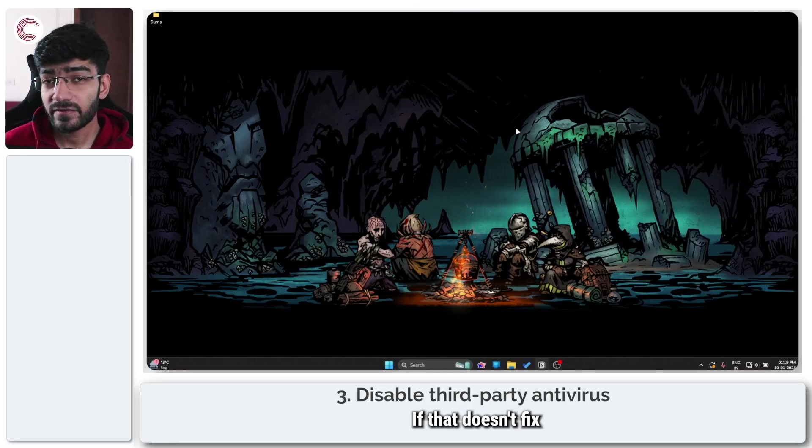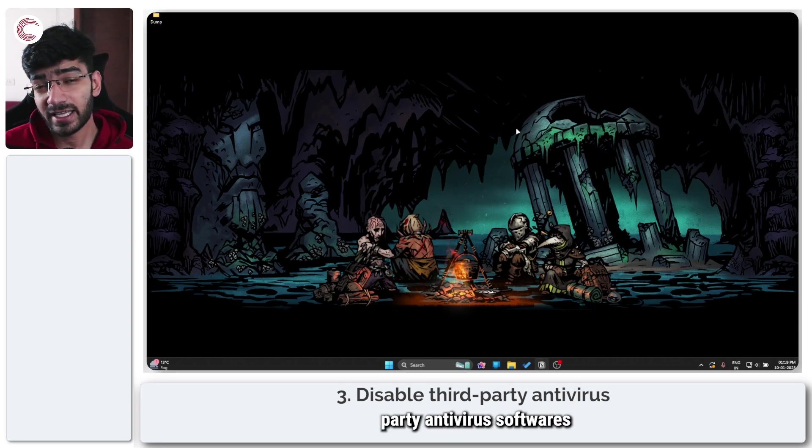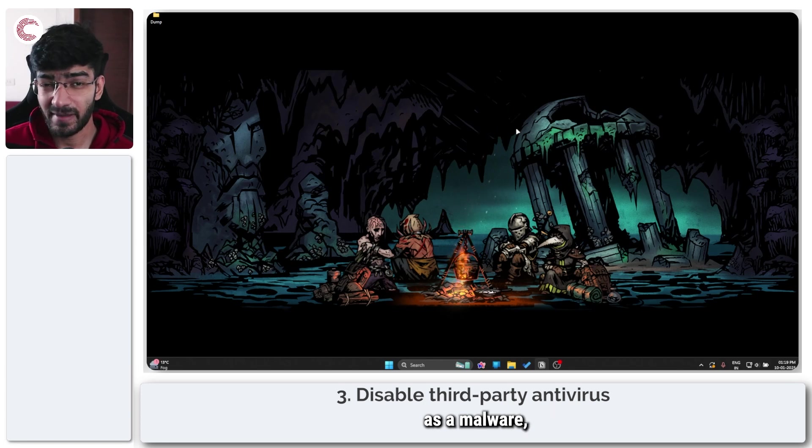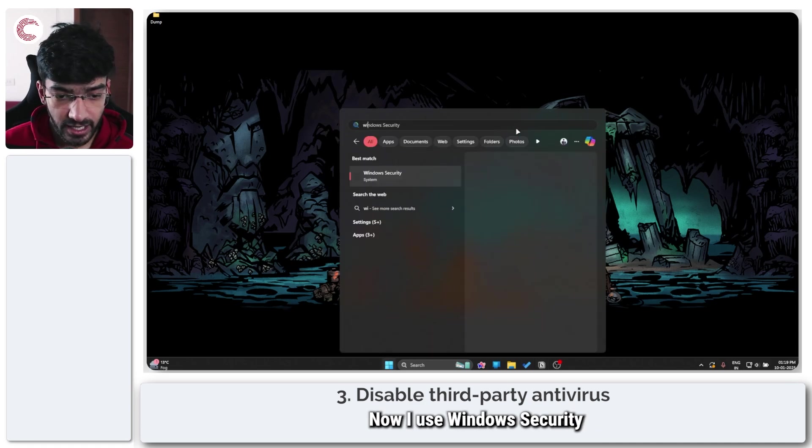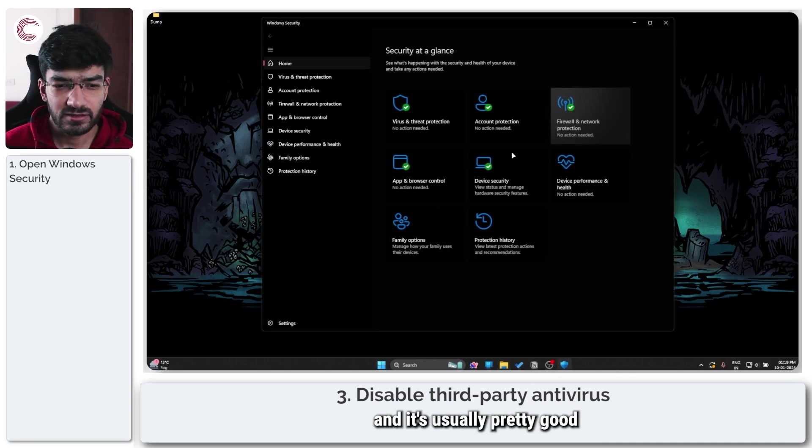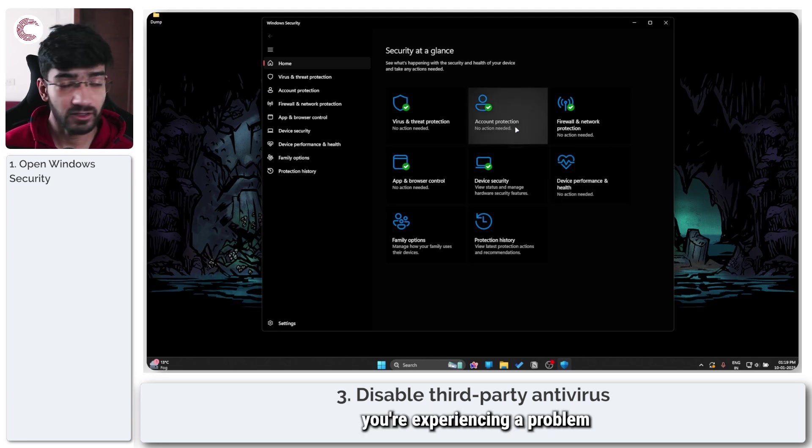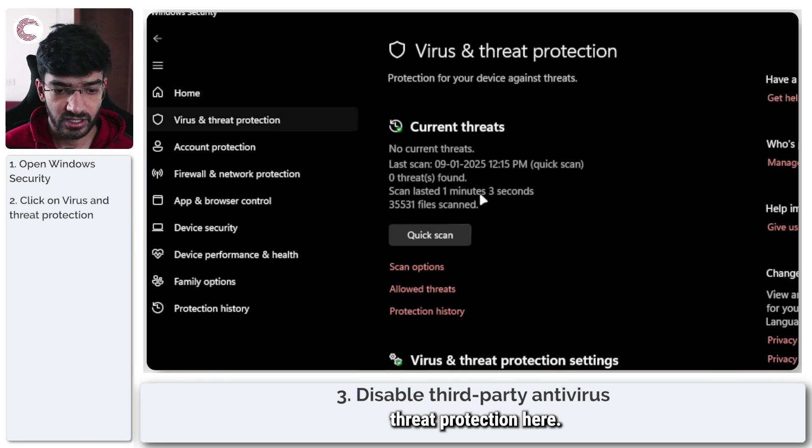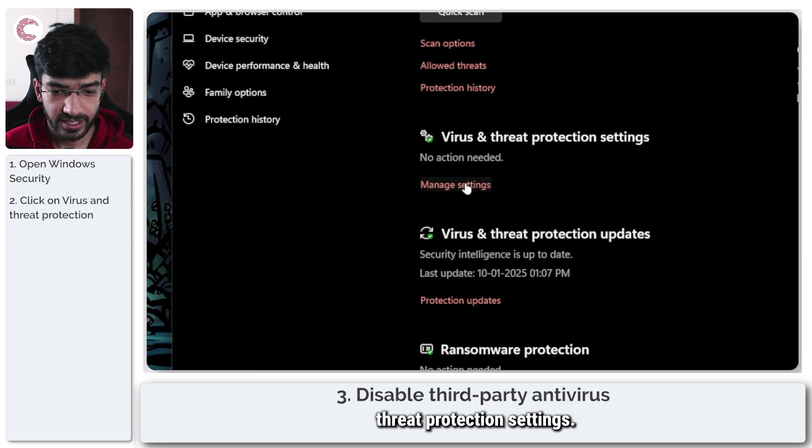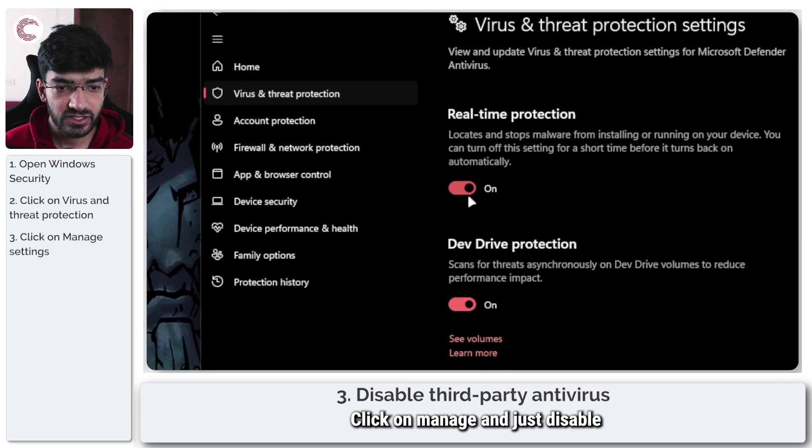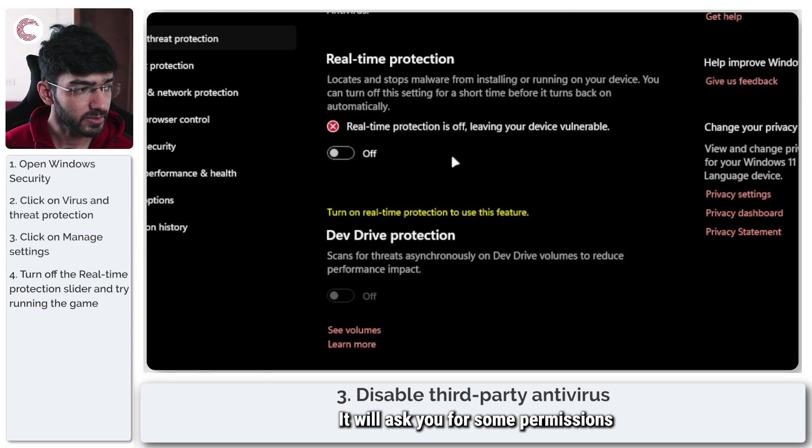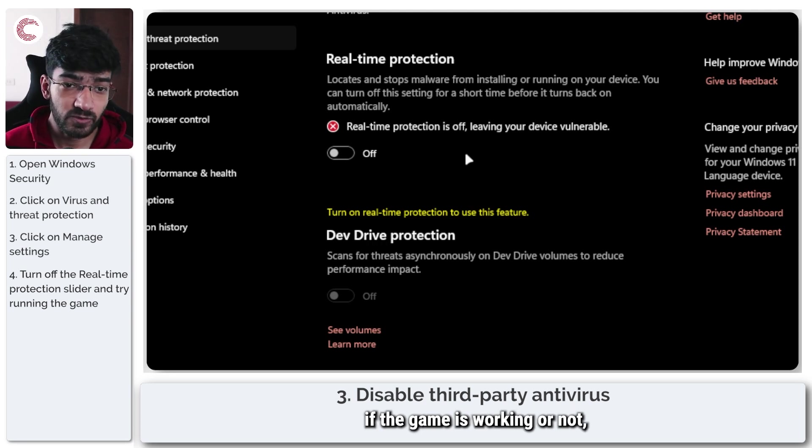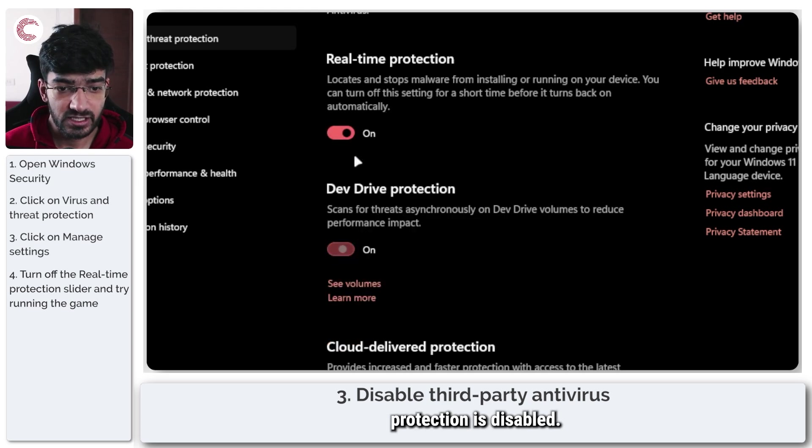If that doesn't fix the problem, try disabling third-party antivirus software that can sometimes detect the anti-cheat as malware, shut it down, and prevent the game from firing up. I use Windows Security which is usually pretty good with these things, but if you're experiencing this problem, head over to virus and threat protection. Go down to virus and threat protection settings, click on manage, and disable real-time protection. Only do this to test if the game is working.